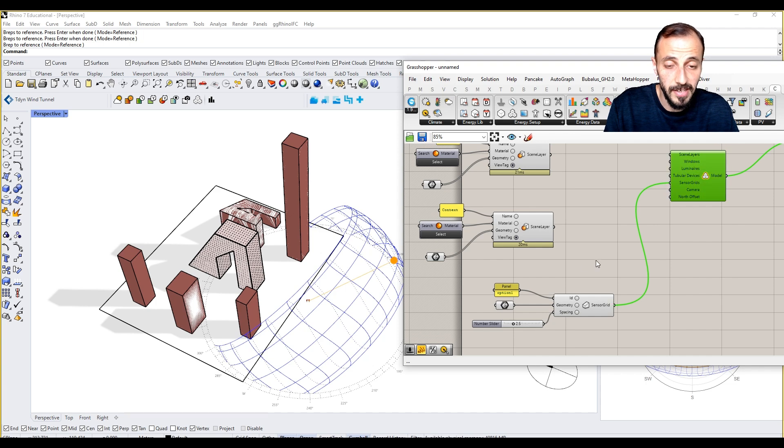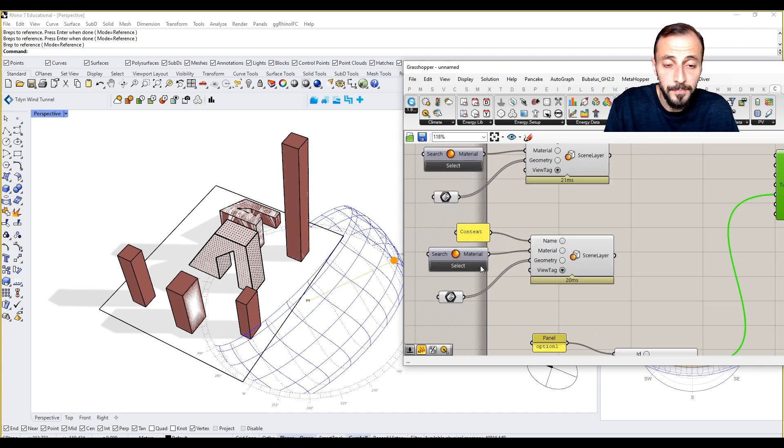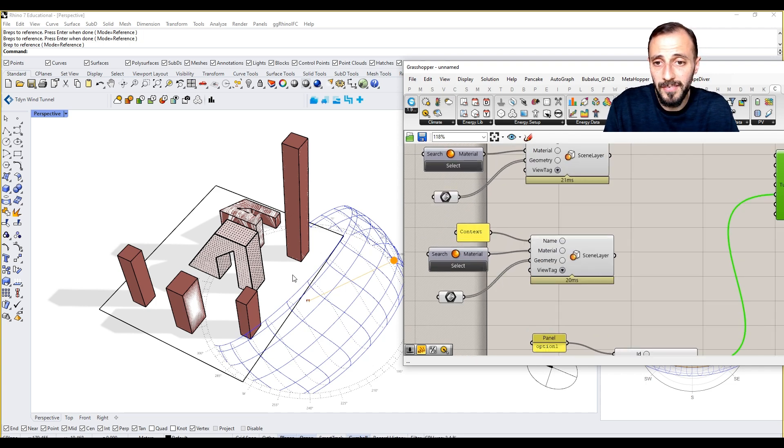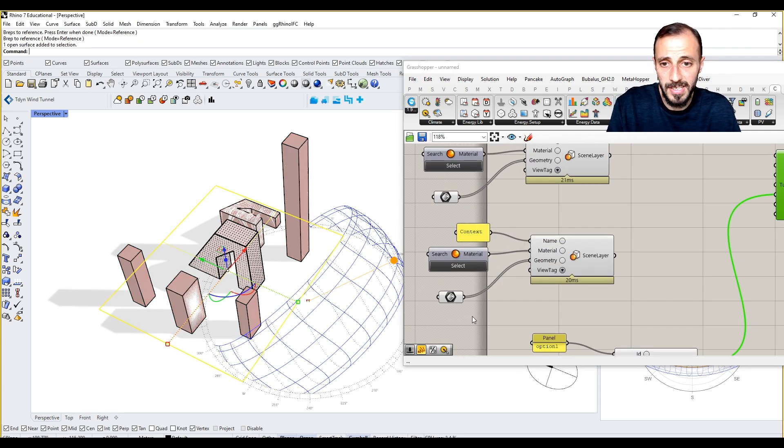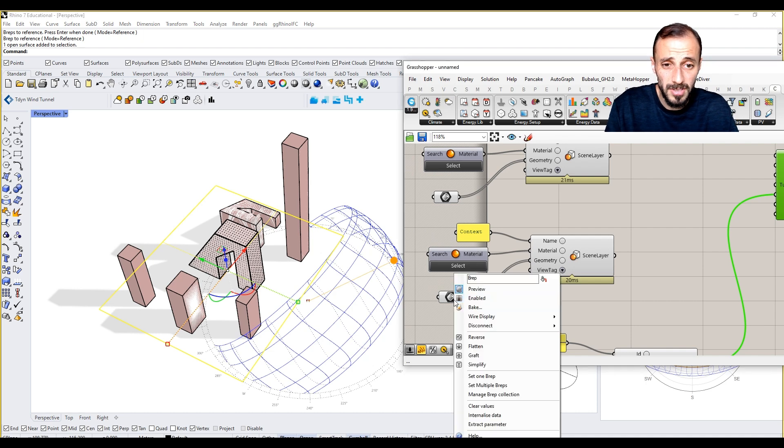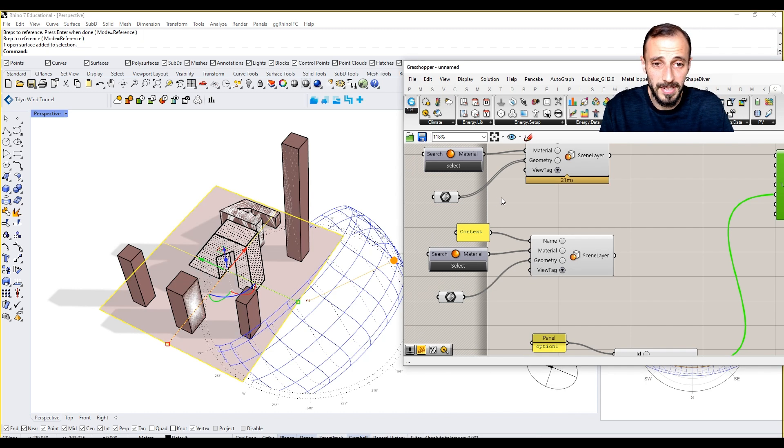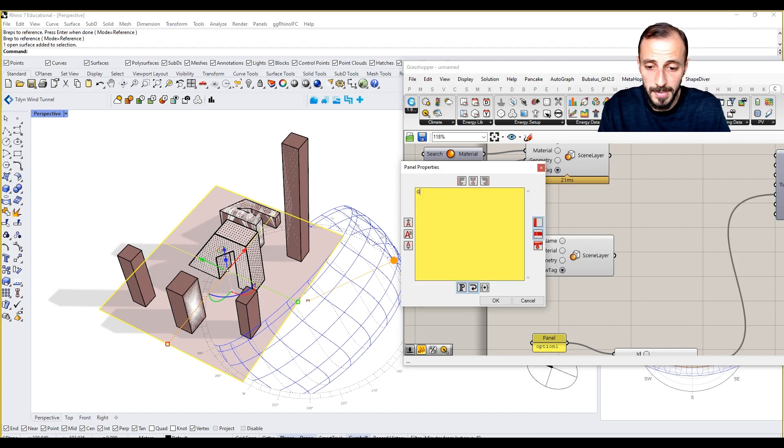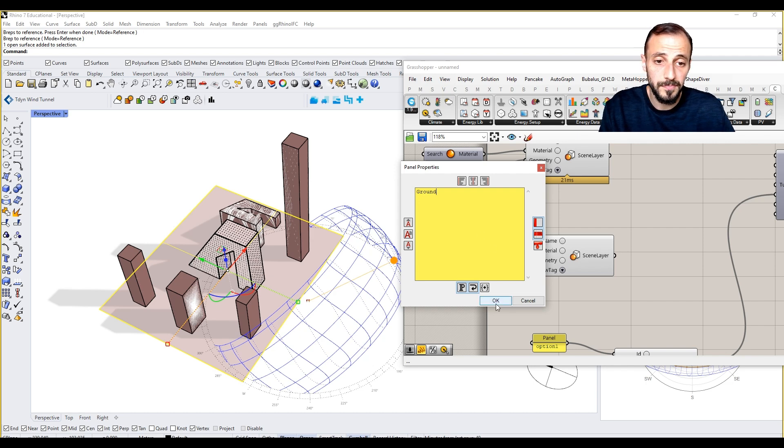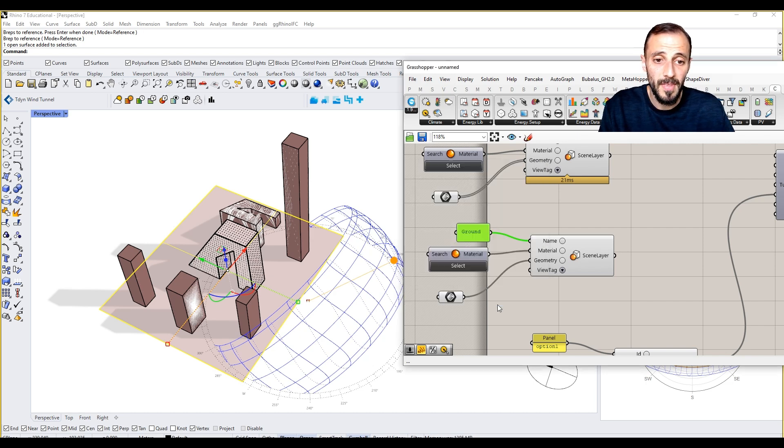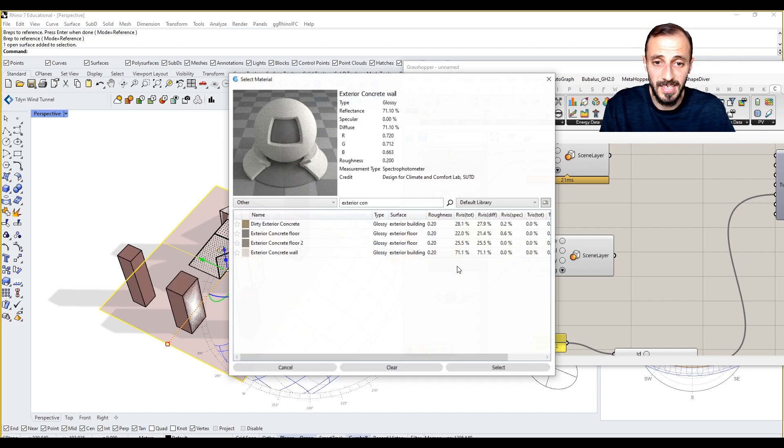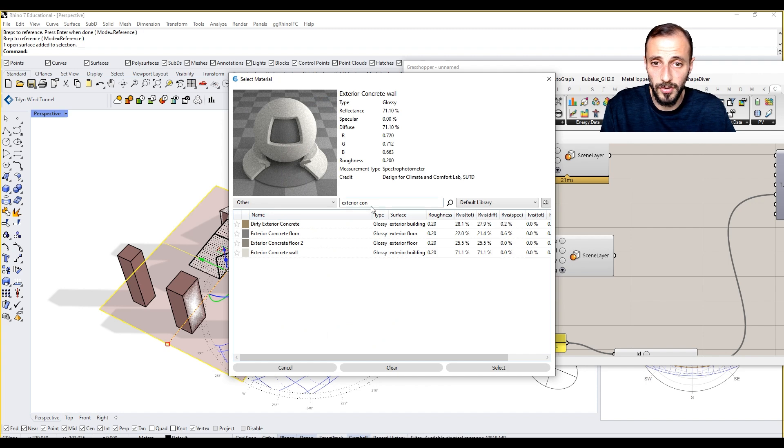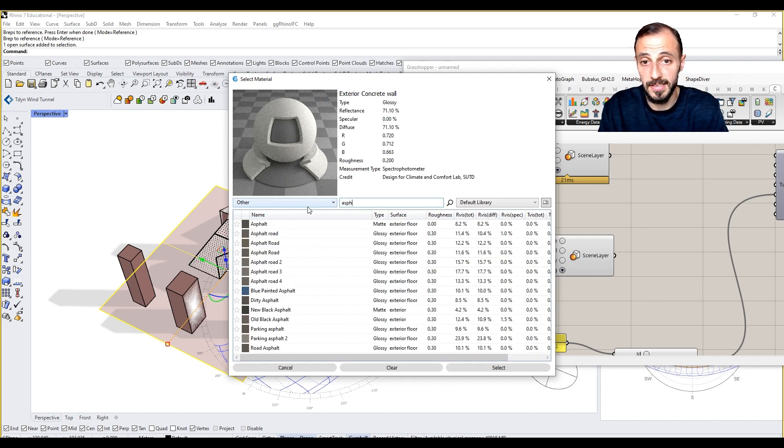Maybe one thing we can have here is the ground. Set one V-rep as our ground, we can type it as 'ground,' and then we can select the material for the ground as asphalt.